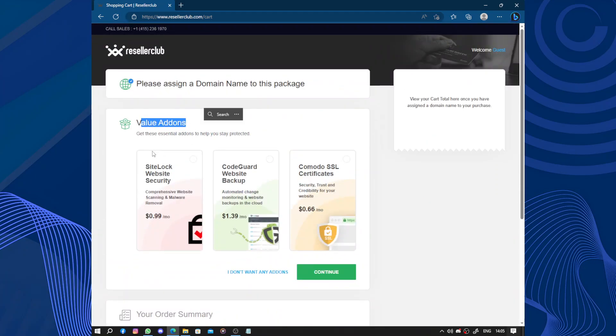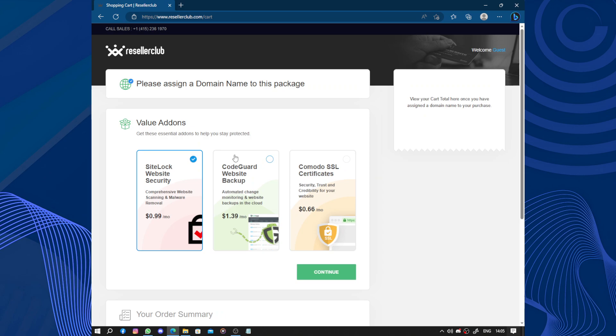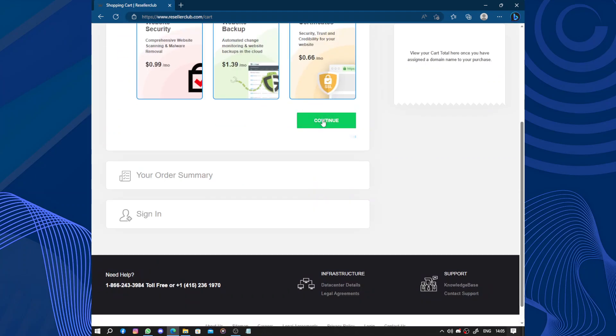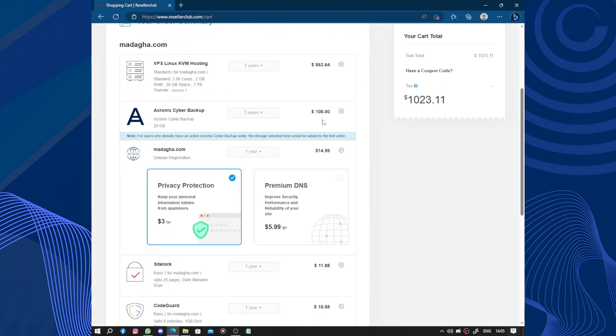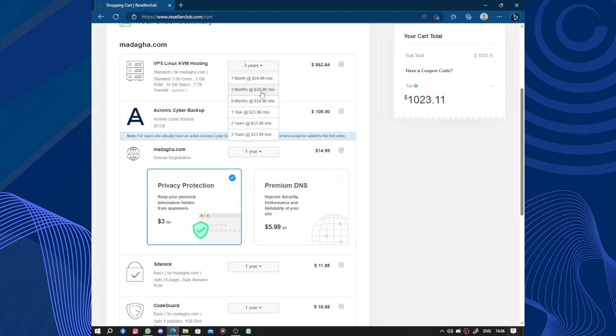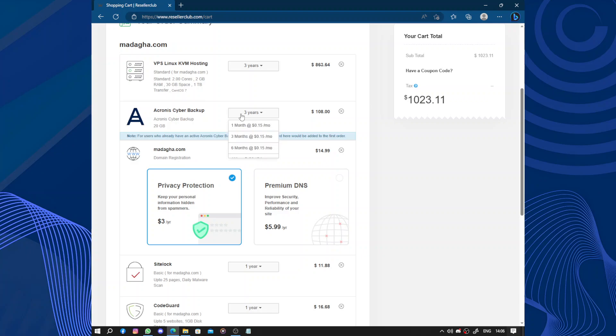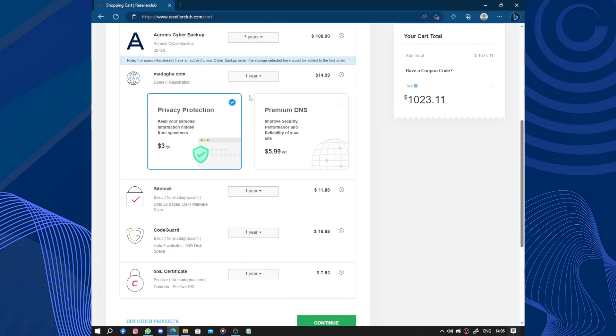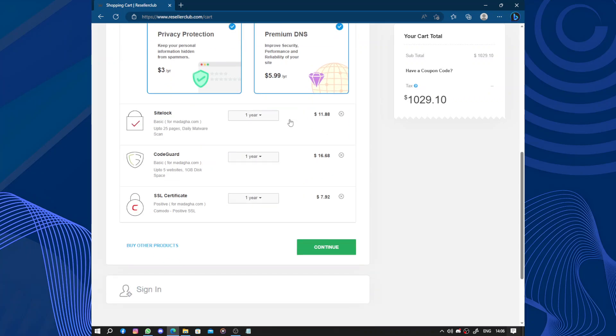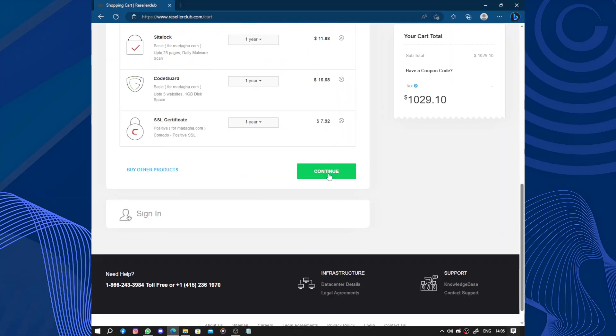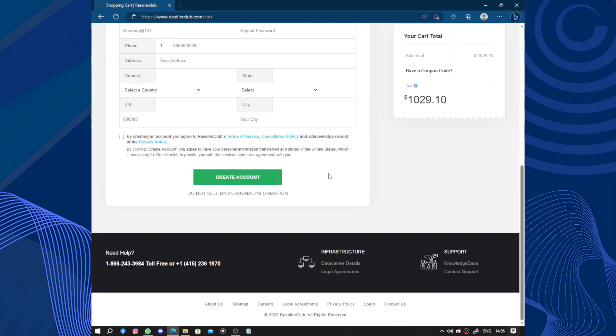The value add-ons: we have the SiteLock website security, we have the CodeGuard website backup and the Comodo SSL certificate. Continue. Now here is your order. Now the VPS Linux KVM hosting, you can choose depending on the period you're going to stay with them. We have Acronis cyber backups, the domain privacy protection or premium DNS, we have the SiteLock, the CodeGuard, the SSL certificate. Click on continue.